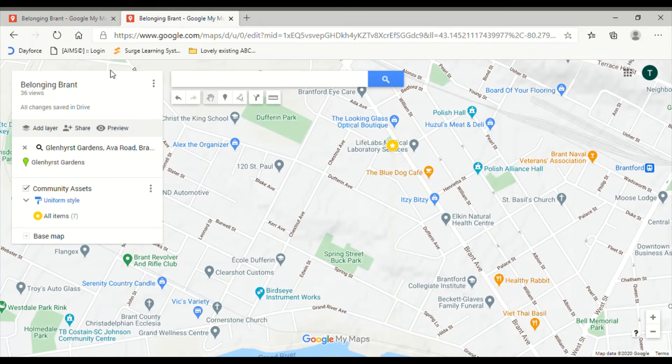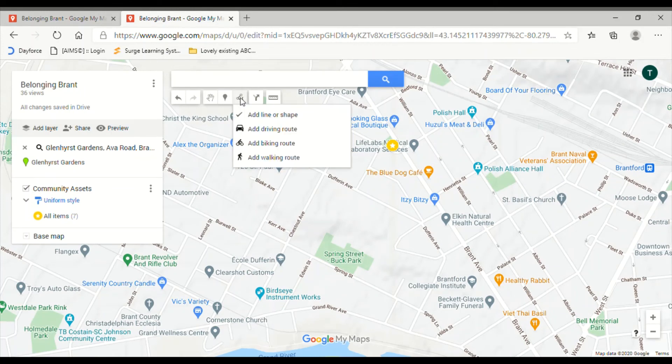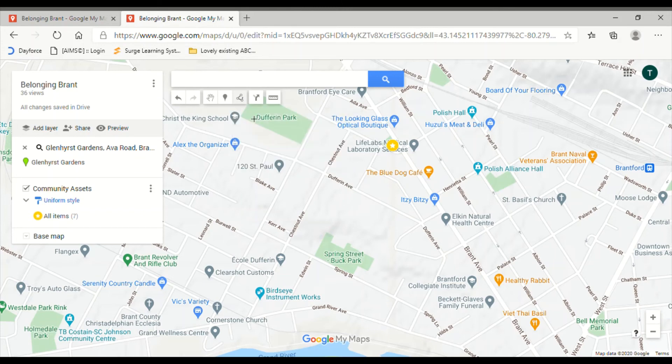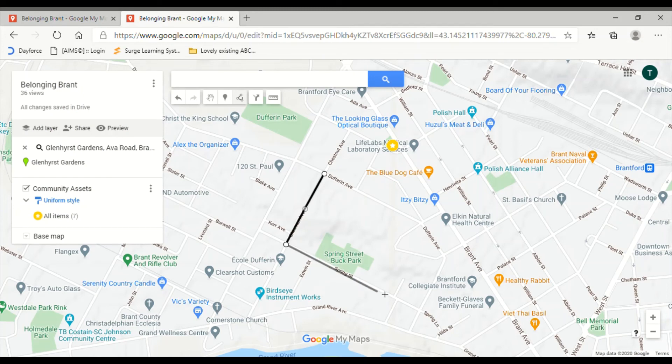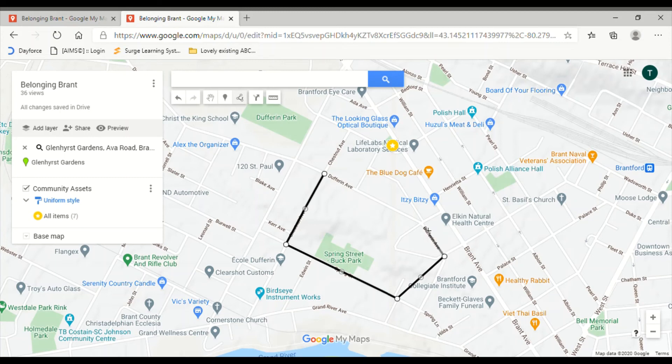Another option you have is to use the draw a line feature. If you click that and hit add a line or shape, you can plot that by dragging and clicking. Once you return to a point, that'll close it up and it'll say polygon.